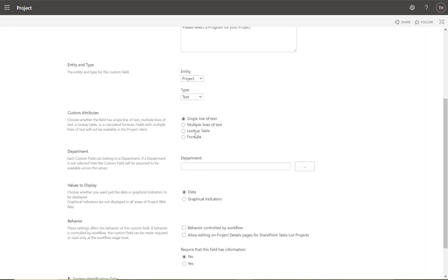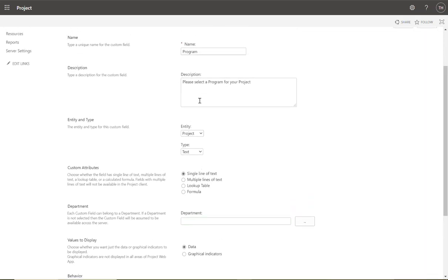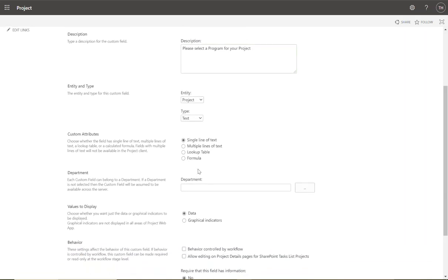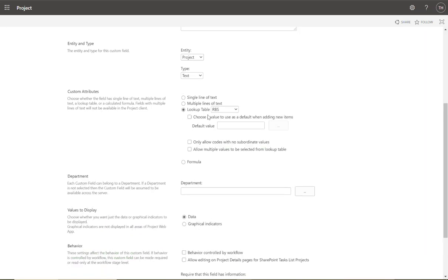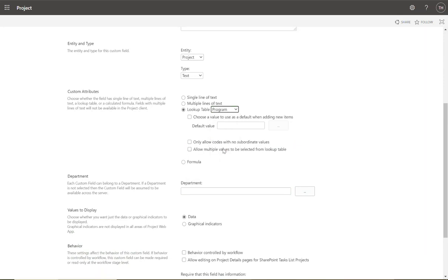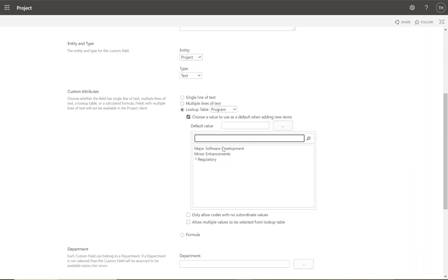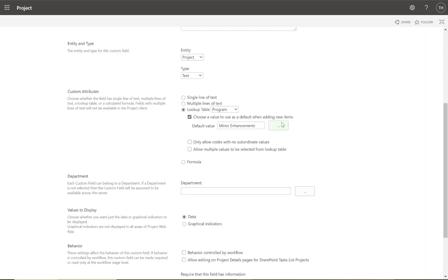Under Custom Attributes: single line of text gives a simple input, multiple lines of text allows a longer narrative, lookup table gives a dropdown selector — that's what we're using. Select 'Lookup Table' and choose 'Program' from the list of all created lookup tables. You can select a default value; I'm going with 'Major Software Development'. The option 'Only allow codes with no subordinate values' means you cannot select a parent like 'Regulatory' — you must choose one of its sub-items like Reg Compliance or Reg Internal.